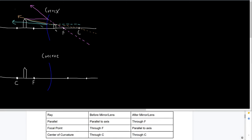We can see the image is upright — it's above the axis just like our object — but it is smaller. That's going to be important when we calculate whether it's a real or virtual image. Since the actual light rays didn't connect, this is called a virtual image. The magnification is less than one.